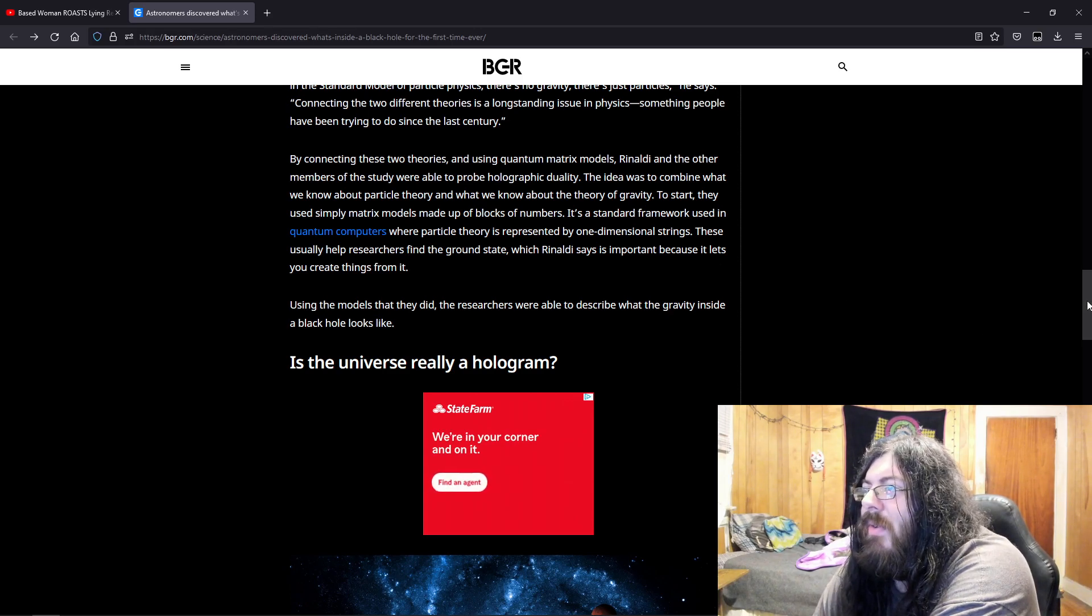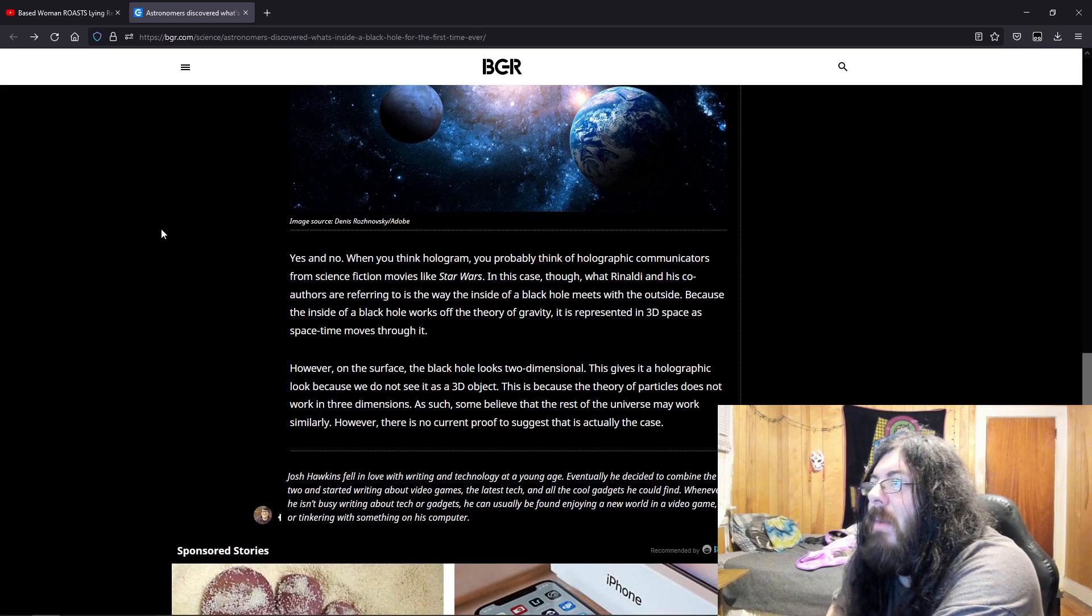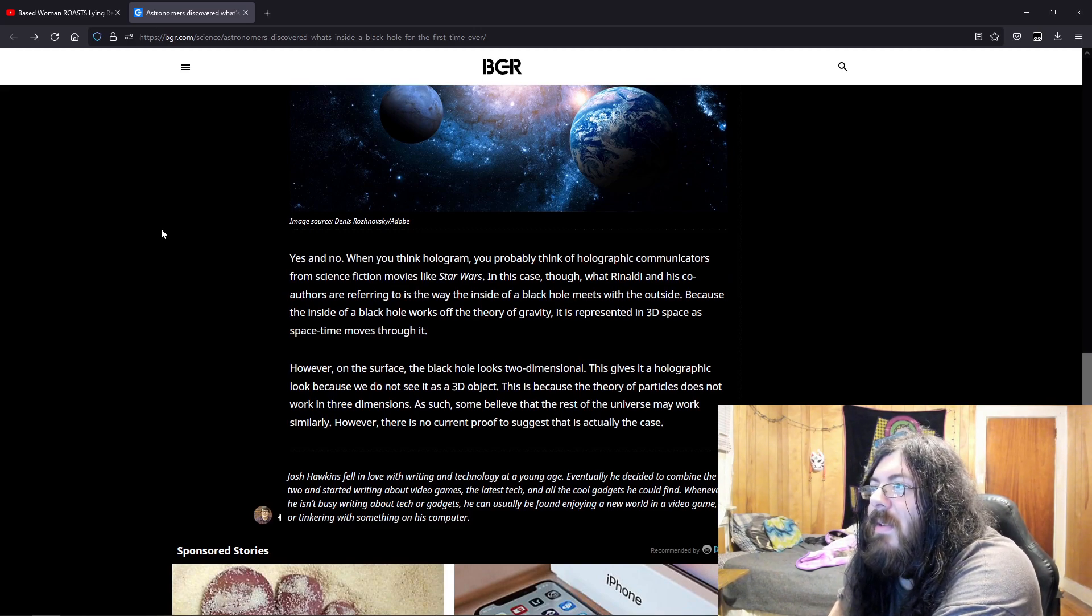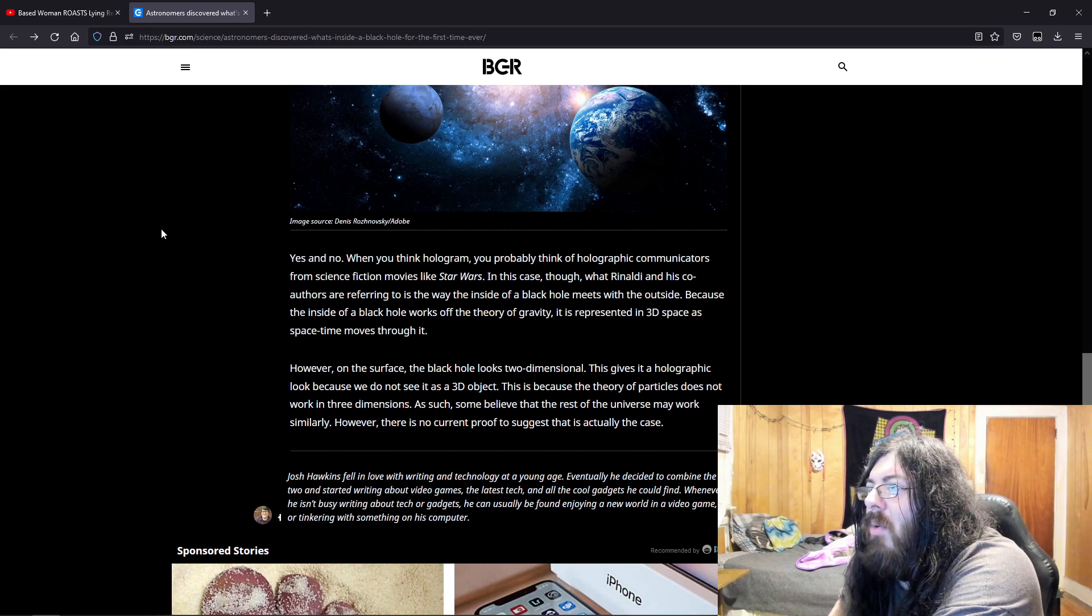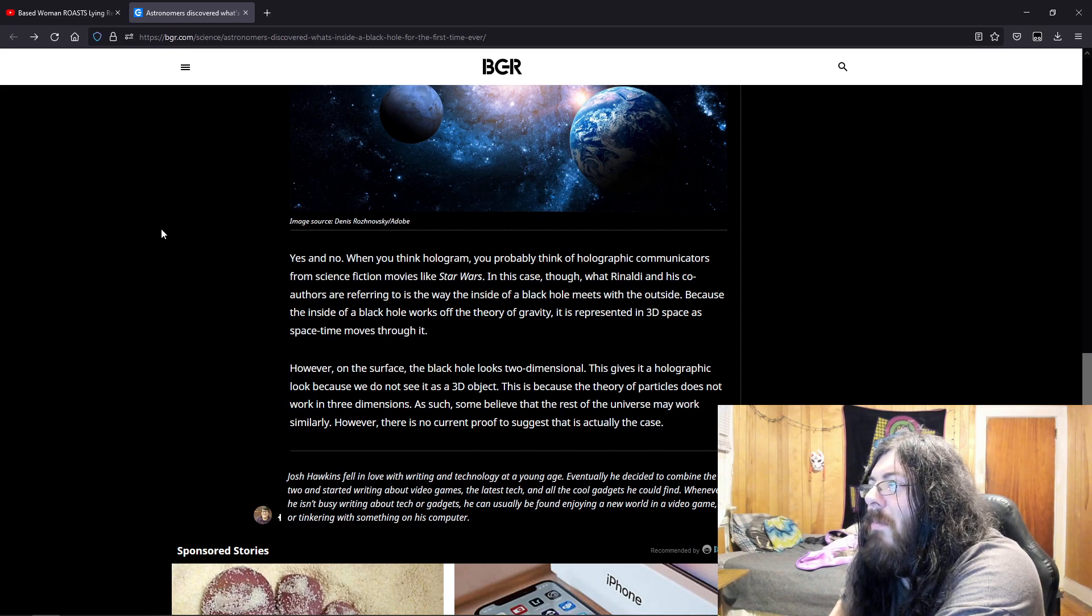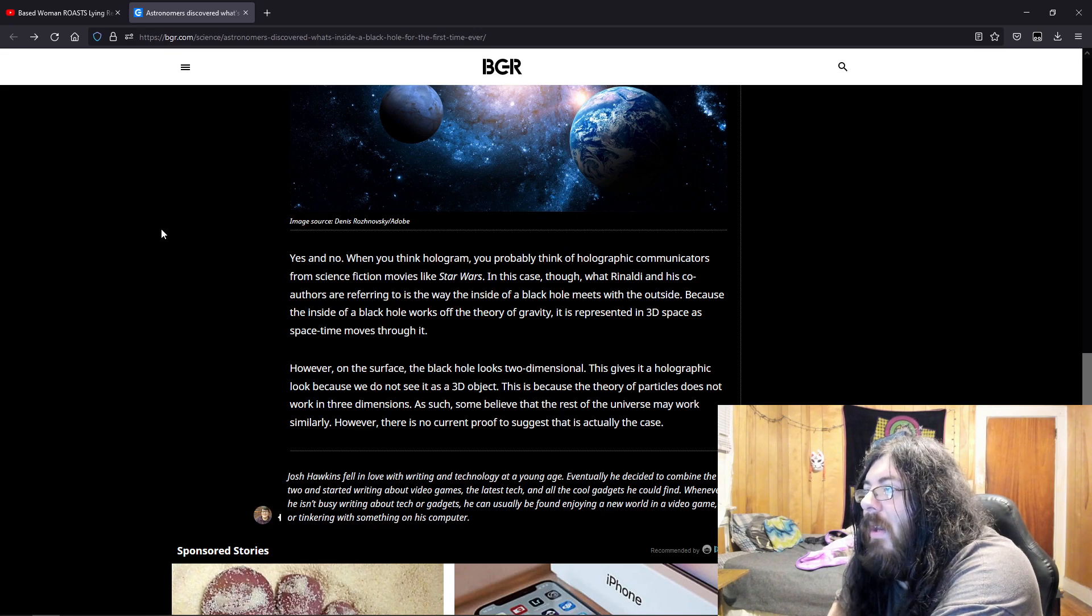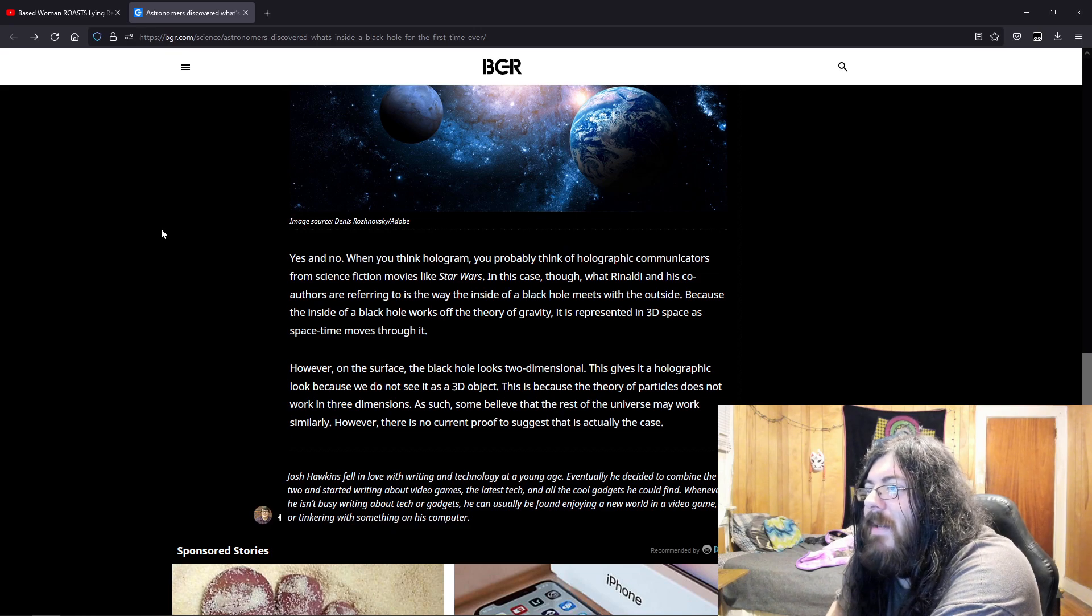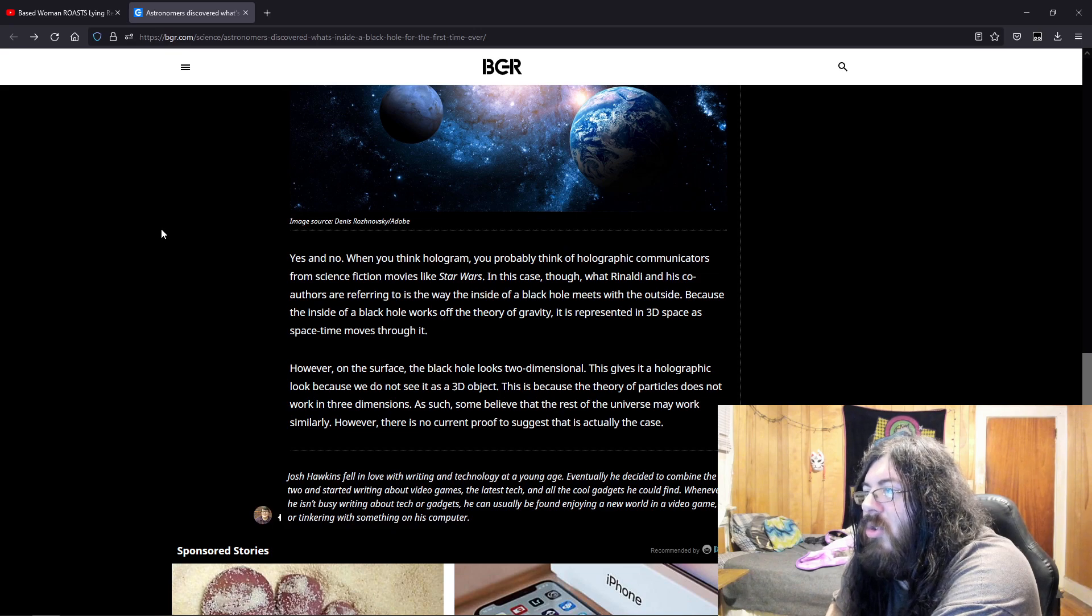Is the universe really a hologram? Yes and no. When you think hologram, you probably think of holographic communicators from science fiction movies like Star Wars. In this case, though, what Rinaldi and his co-authors are referring to is the way that the inside of a black hole meets with the outside because the inside of a black hole works off the theory of gravity. It is represented in 3D space as space-time moves through it. However, on the surface, the black hole looks two-dimensional.